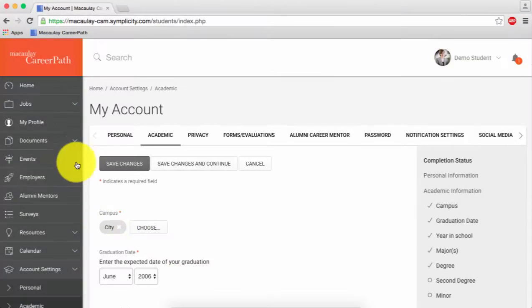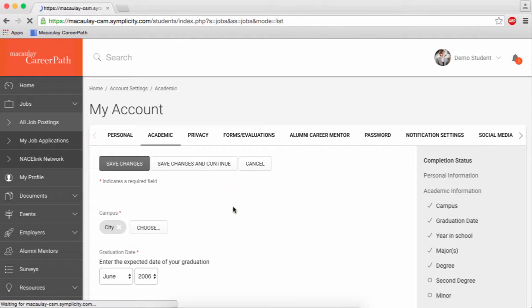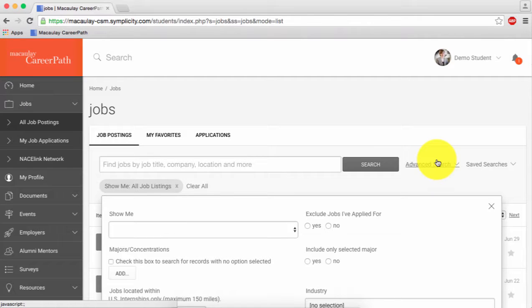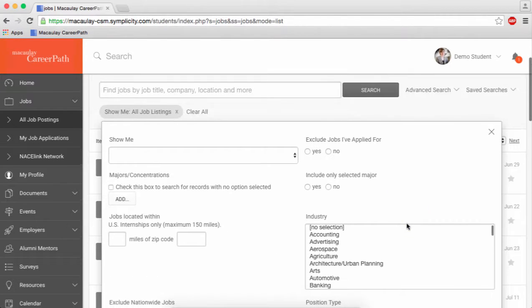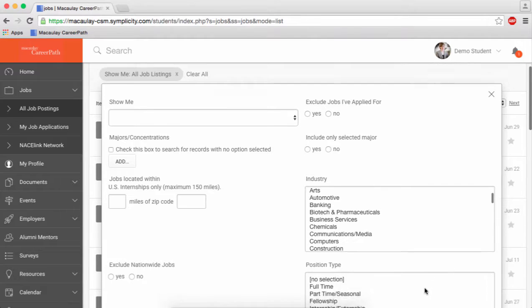Then navigate to all job postings under jobs. Although you can't filter out opportunities only for alumni, you can select full time under the position type filter to limit results to only full time openings.